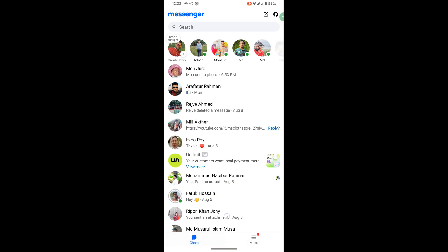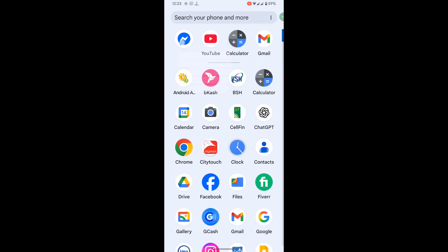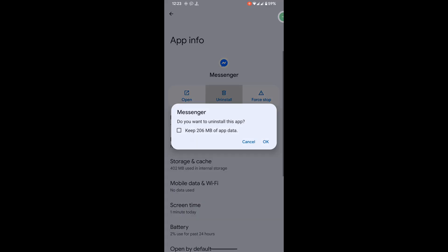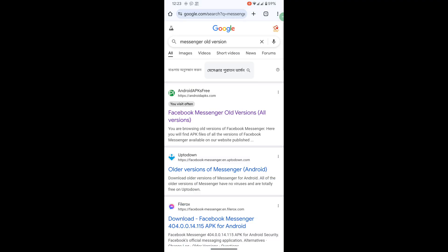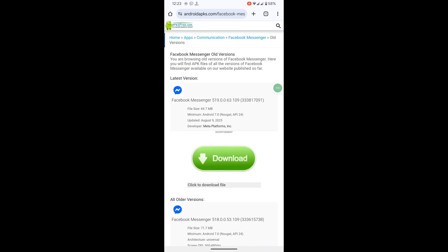For solving this problem, uninstall the current version of Messenger. Now go to Google Chrome and search for Messenger old version. Click on the first link — Android APK — and scroll down. Install this version: 519.0063109.